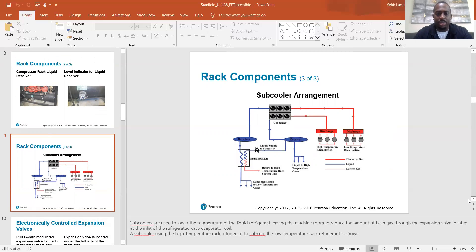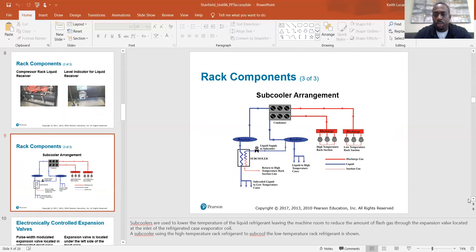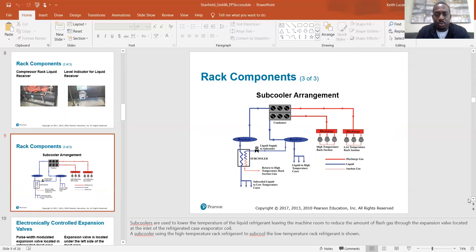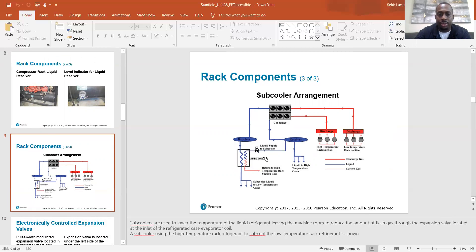Rack components. Subcooler arrangement. So subcoolers are used to lower the temperature of the liquid refrigerant leaving the machine room to reduce the amount of flash gas through the expansion valve located at the inlet of the refrigerated case evaporator coil. A subcooler using the high temperature rack refrigerant to subcooler the low temperature rack refrigerant is shown. And so here's your subcooler right over here.